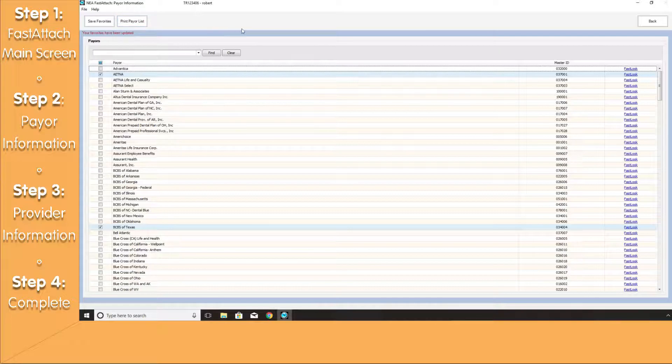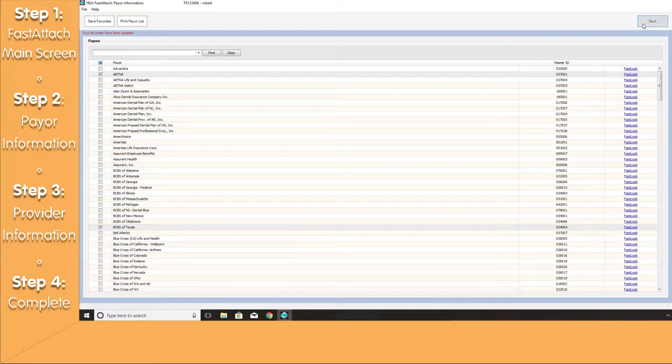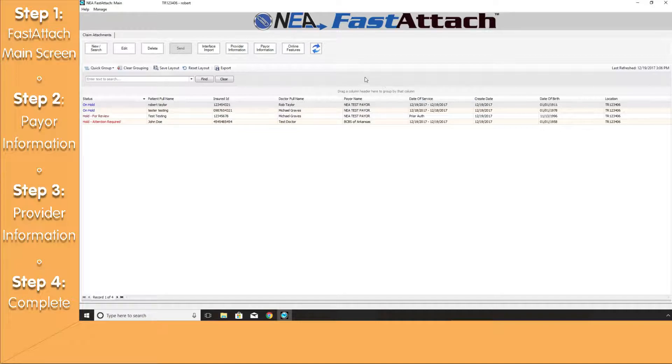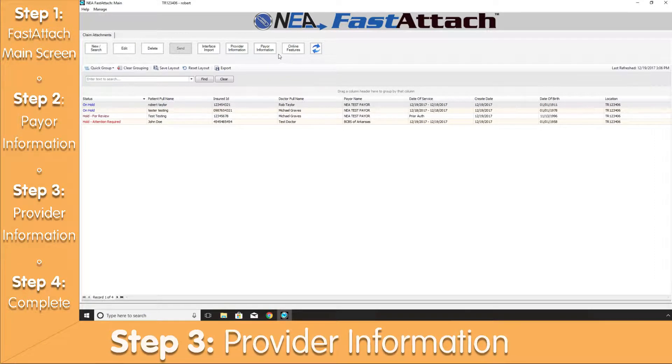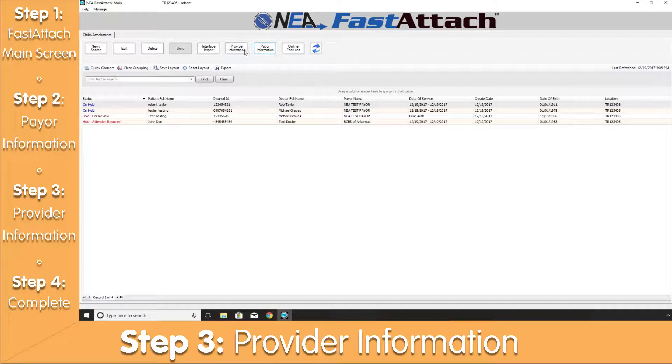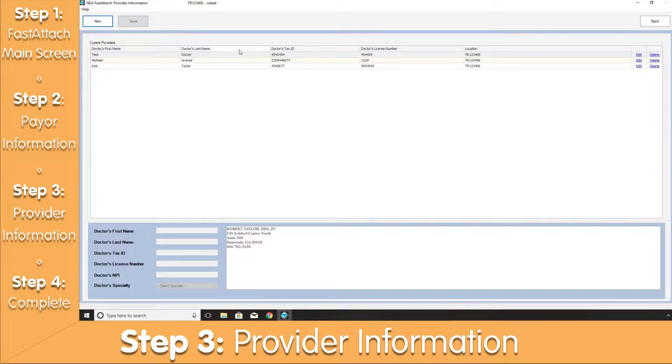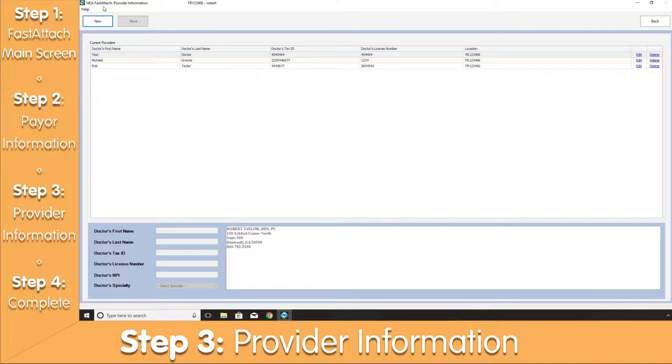Now, let's hit the Back button to get back to the FastAttach main screen. We will now need to configure the doctors in our office by clicking on the Provider Information button. Before we can create an attachment, we must have the associated doctor entered into the system.